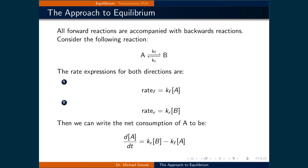All forward reactions are accompanied with backward reactions. Consider the following reaction where A is in equilibrium with B, where the rate constant for the forward direction is Kf, and the rate constant in the reverse direction is Kr.